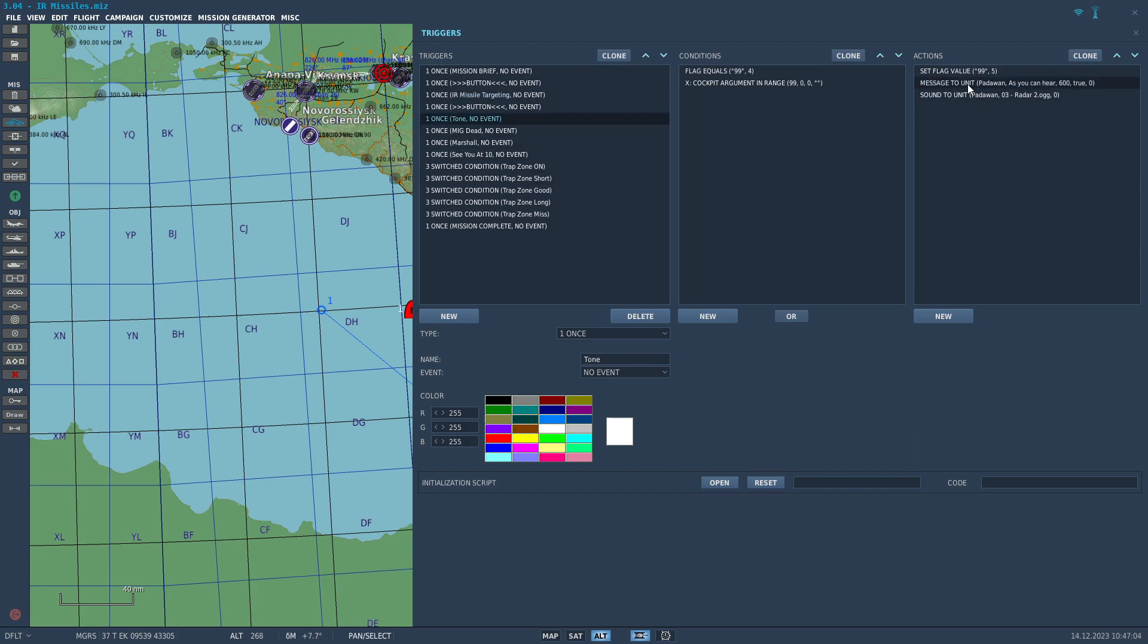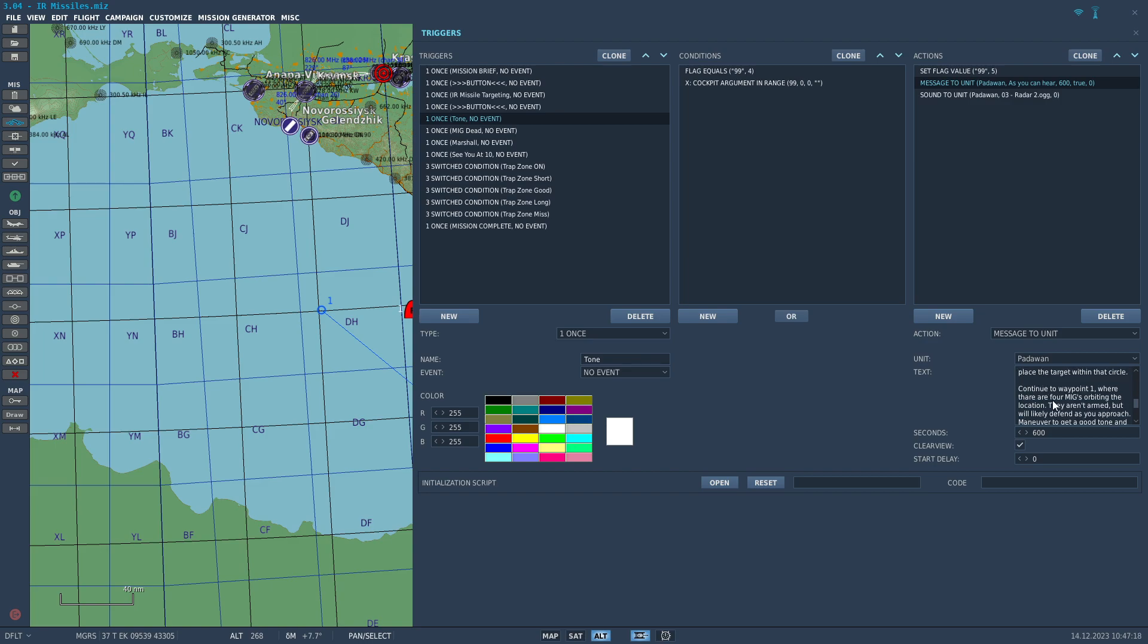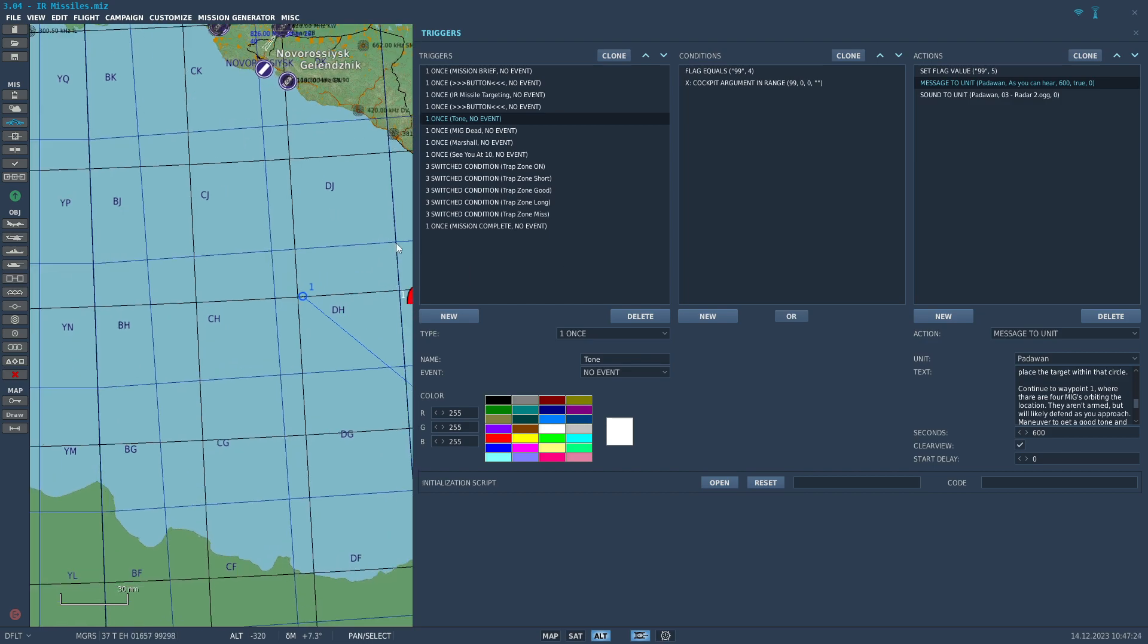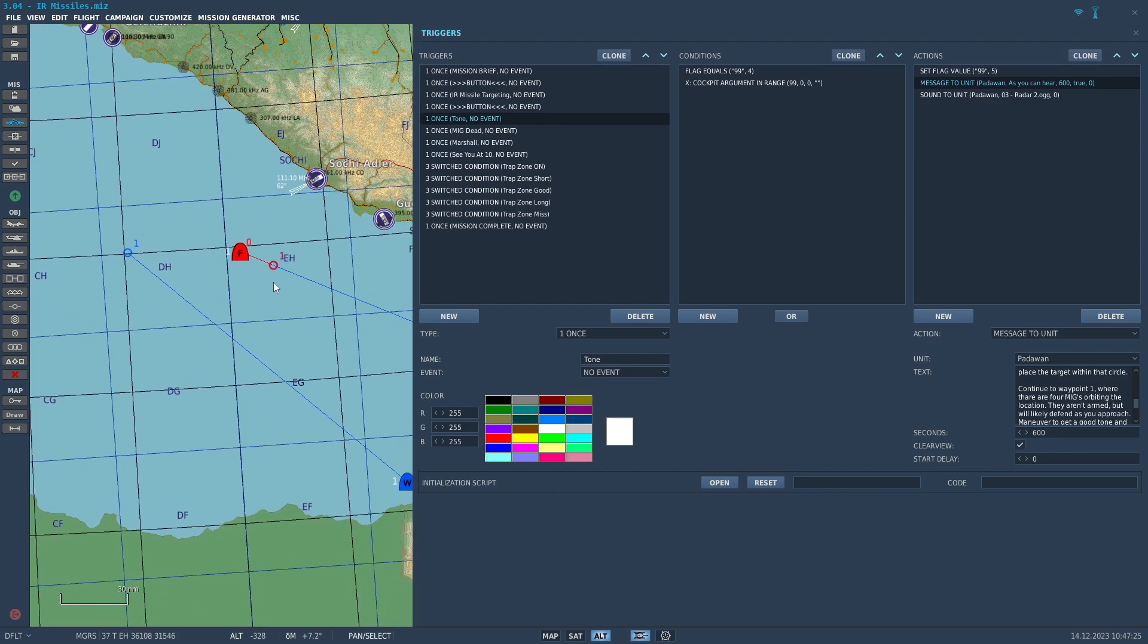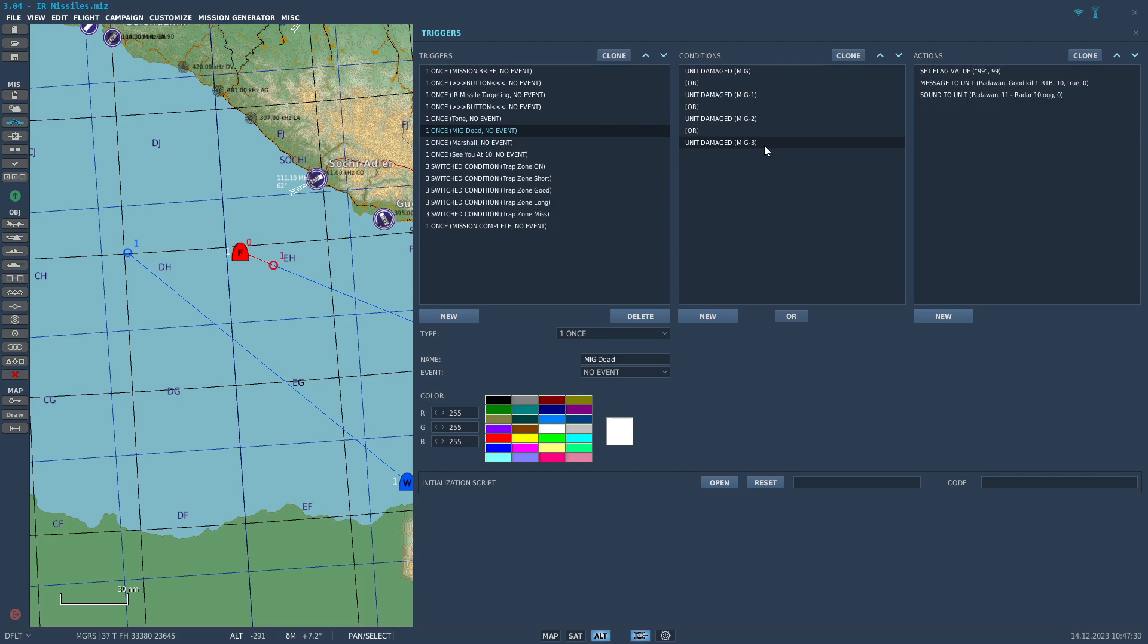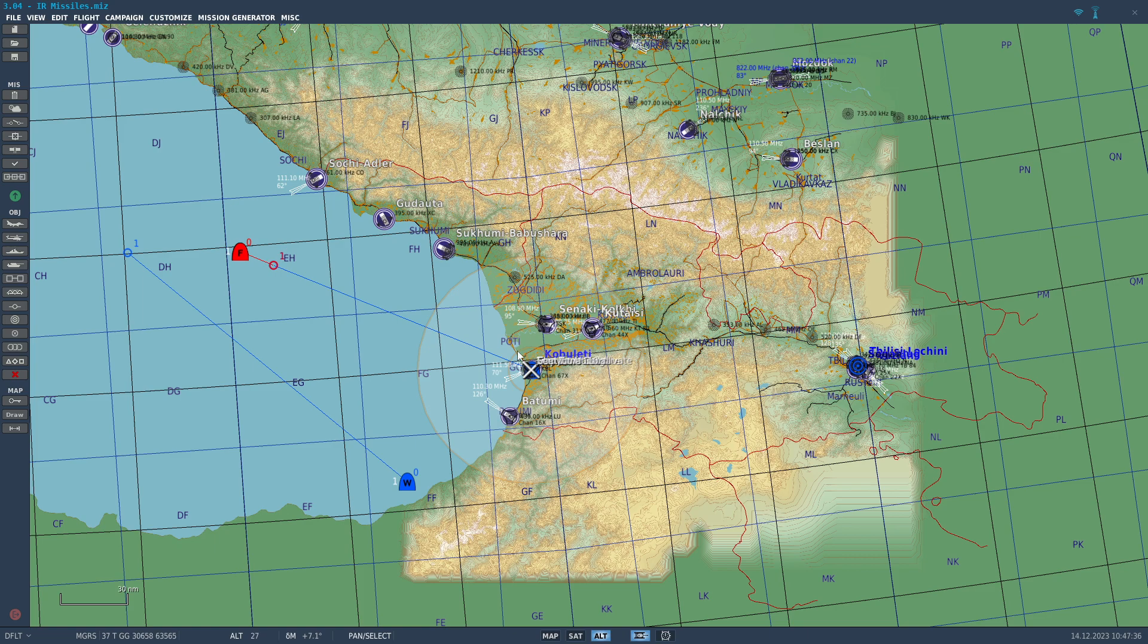Then we cover how the tone works. You get a nice low growling tone at the first part of it, and then it jumps up significantly when the weapon has found its target. It also talks about the circle that you use to line up the seeker head on your missile with the target and then tells you to go to waypoint 1, find the MiGs that are going to be orbiting out there. Do your best to shoot them down with your 9Xs. As long as you kill 1, the mission is done, and then you return to base and execute your ad nauseum case 1 recovery procedure.